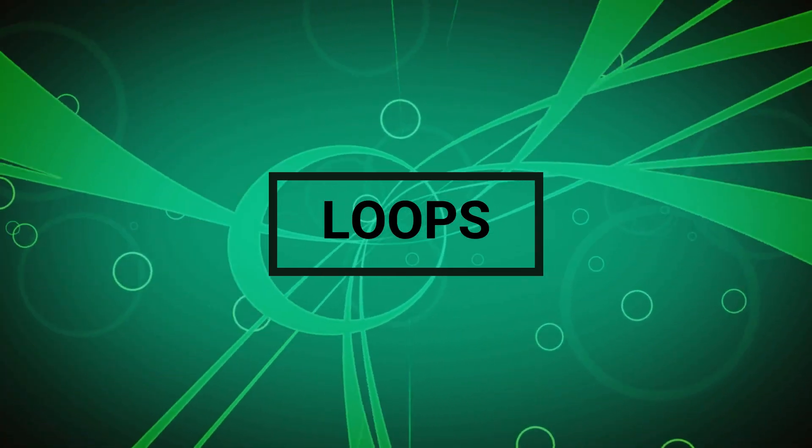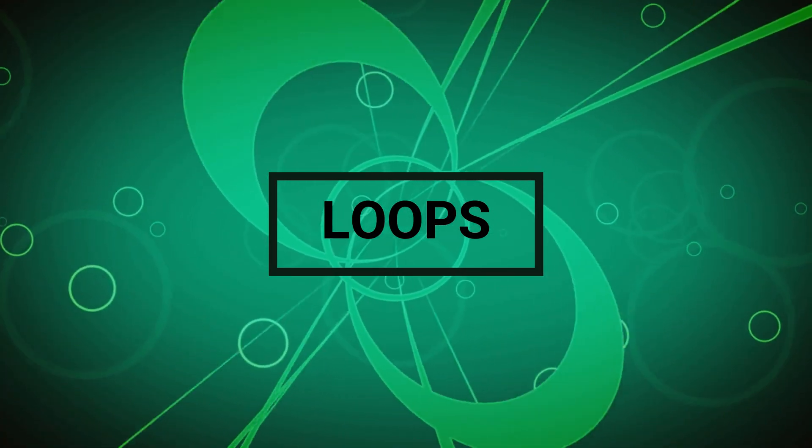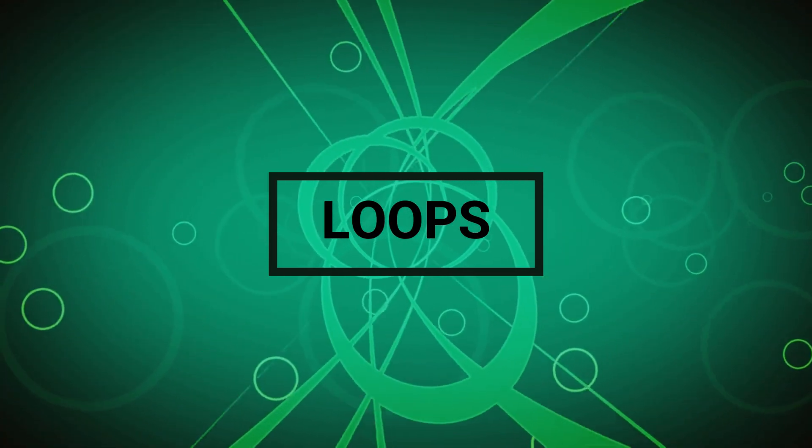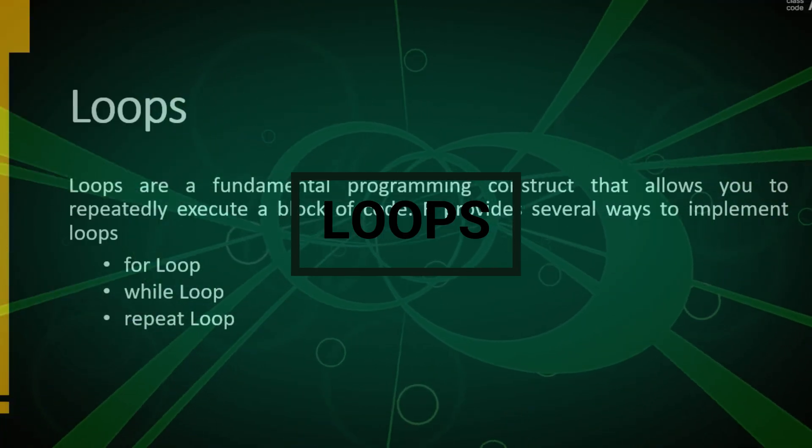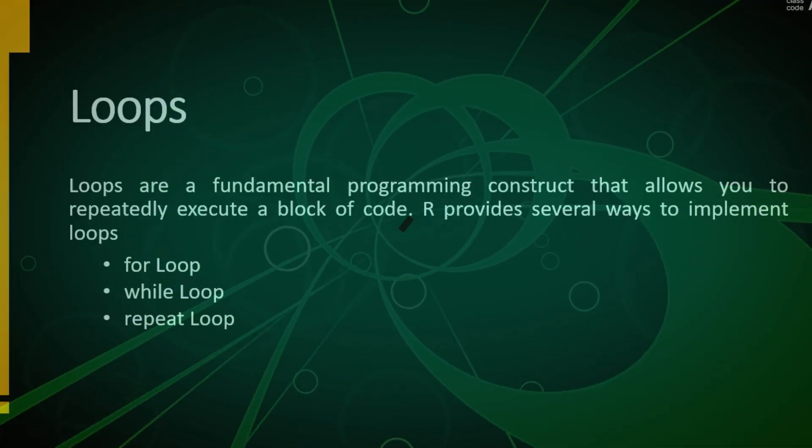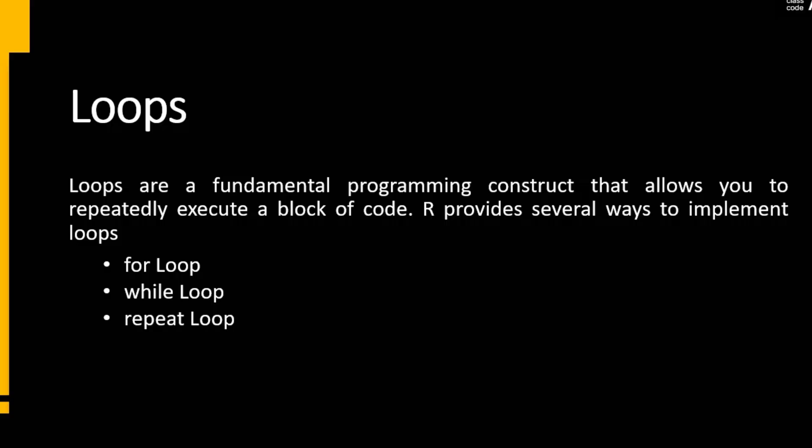Hi everyone. If you want to execute a block of code again and again, we use loops.